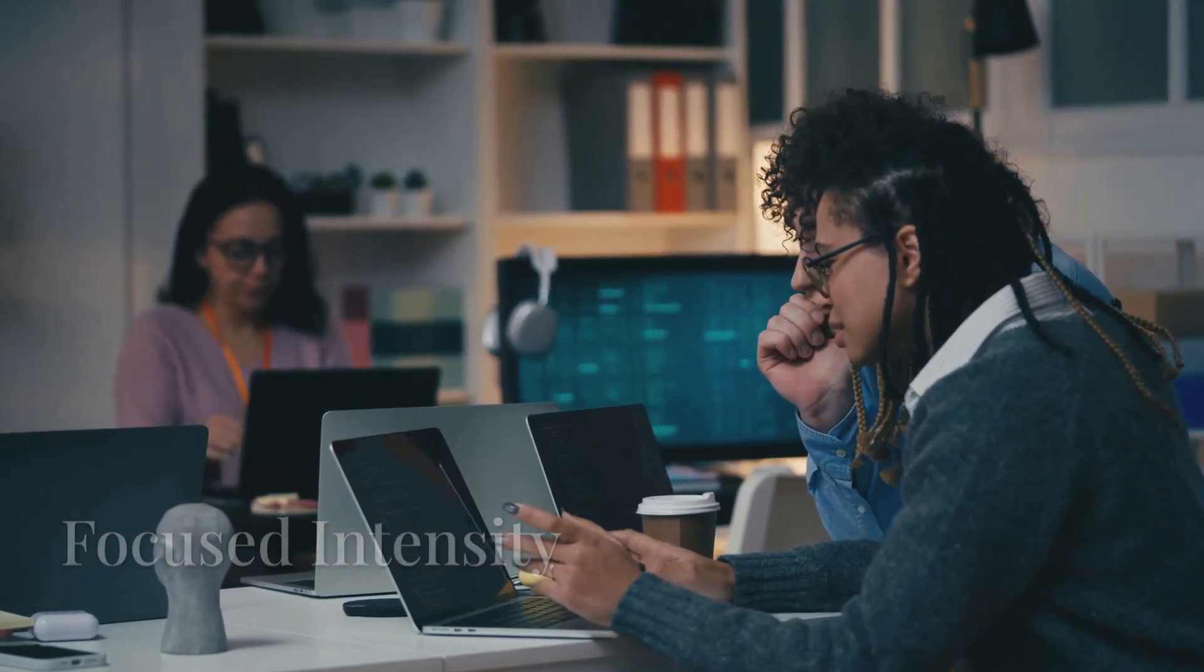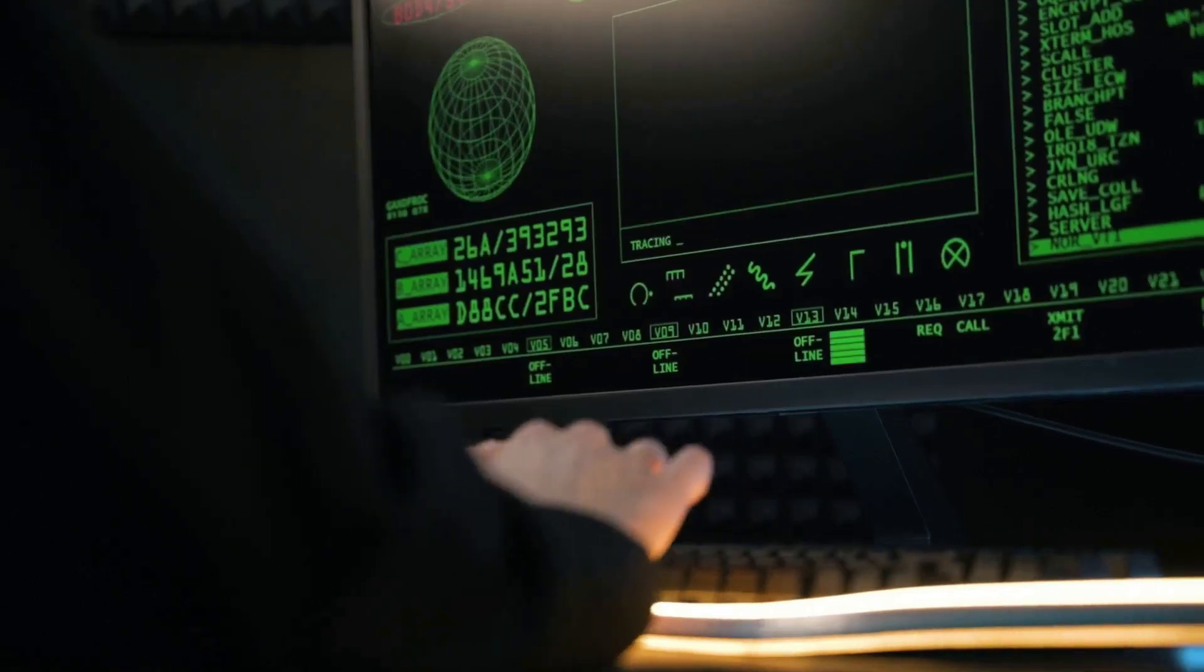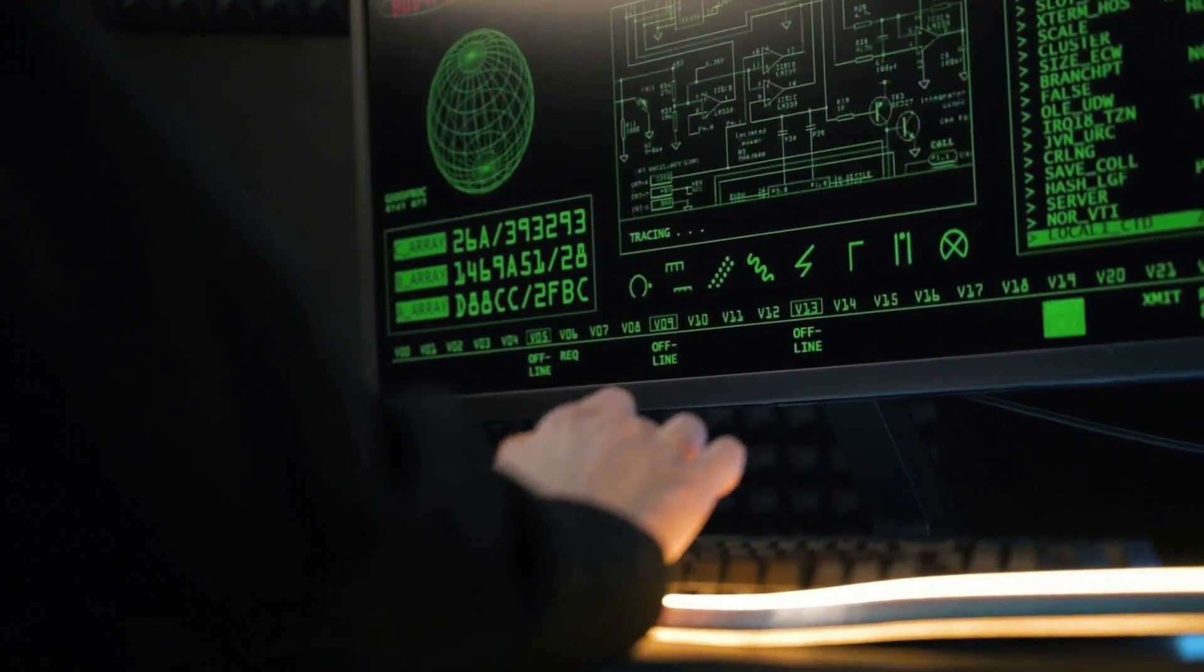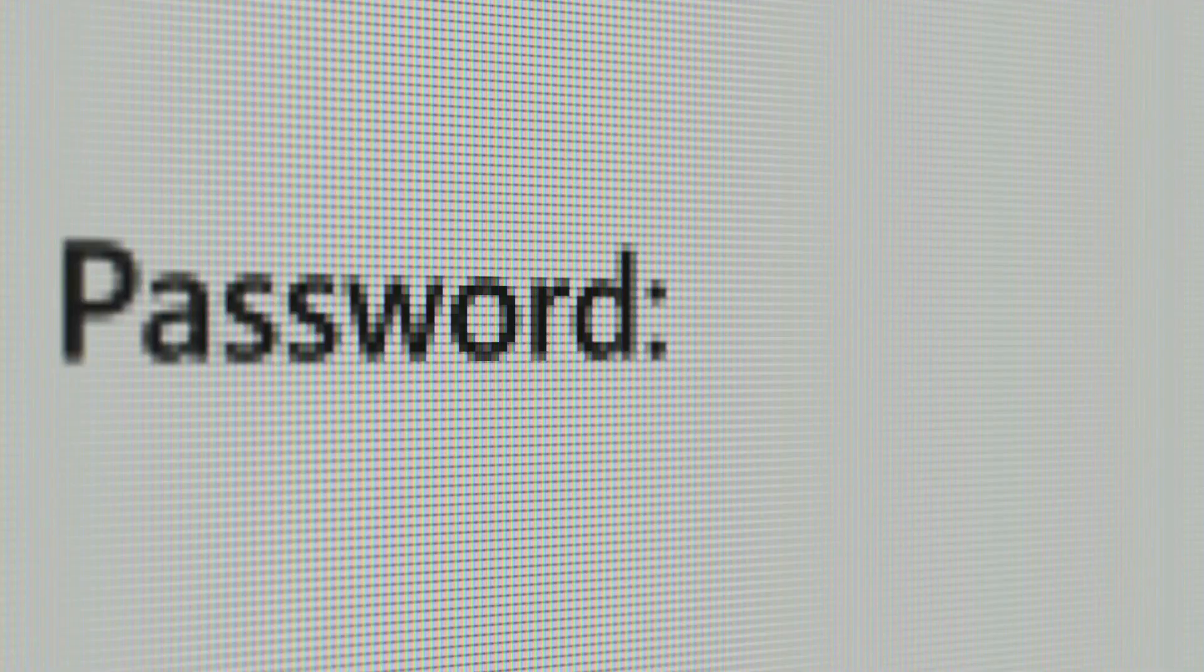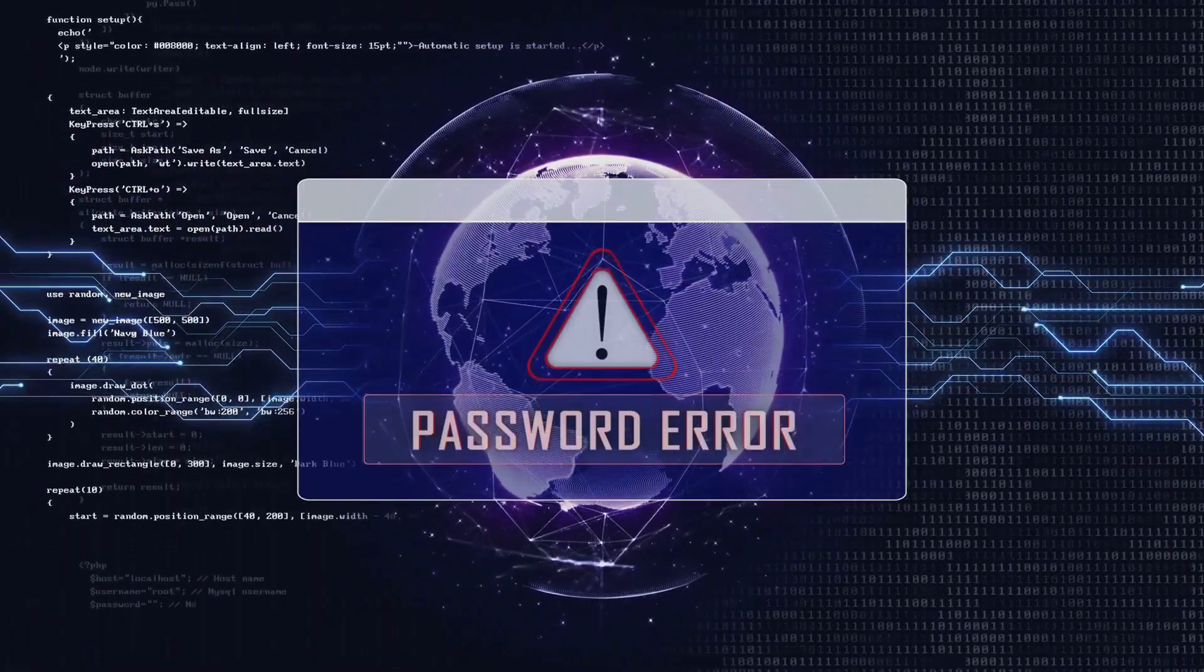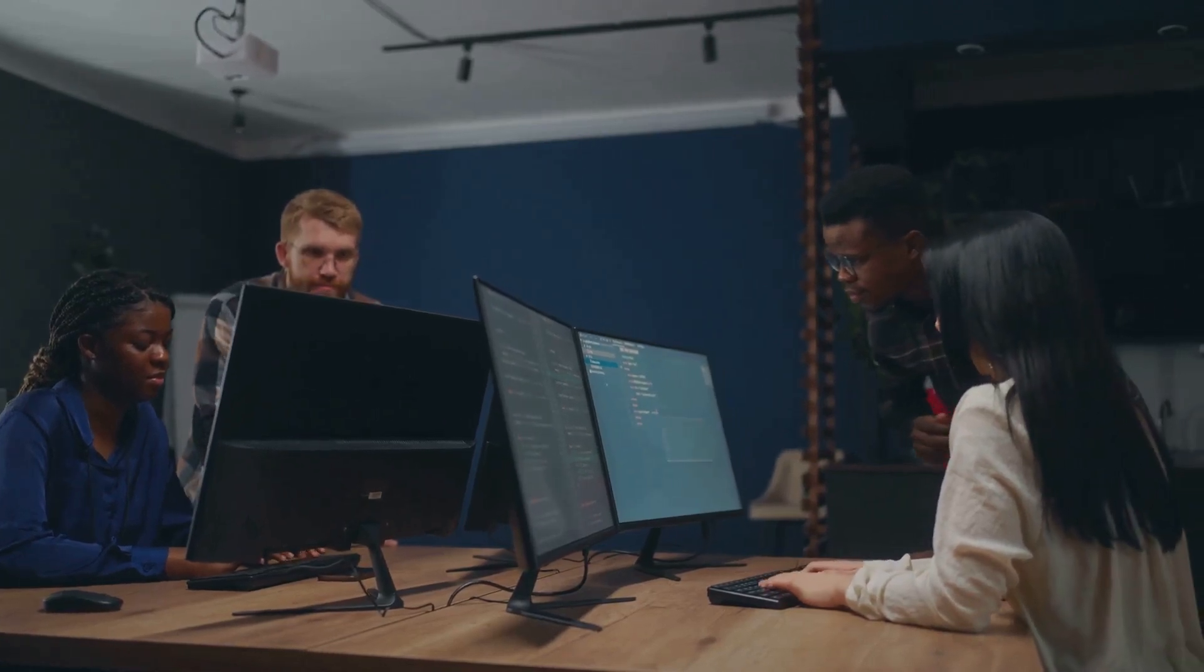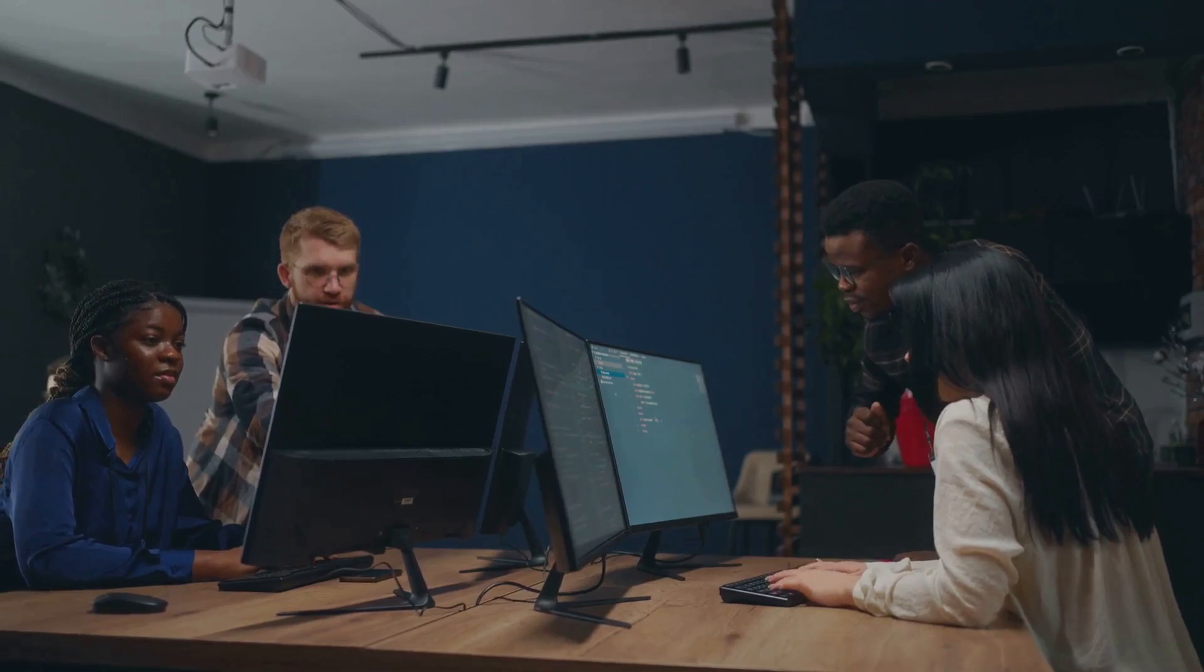Gorilla testing in action - focused intensity. Let's say we're testing the login functionality of a website. With gorilla testing, we would focus all our energy on that login page. We might try entering invalid usernames and passwords, trying to log in with an empty username or password, testing different password complexities, and seeing how the system handles multiple login attempts. By focusing our testing efforts, we gain a deep understanding of the login module's strengths and weaknesses. This helps us build a more robust and secure application.